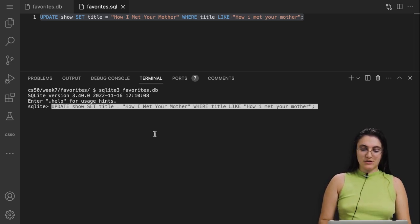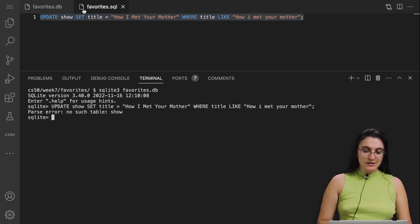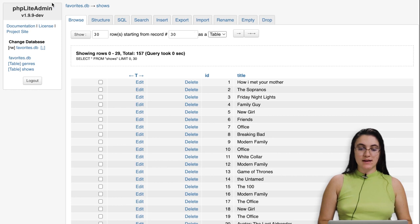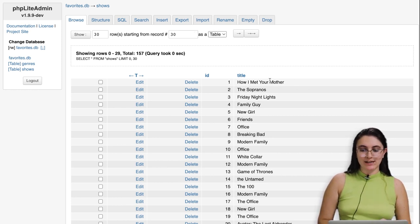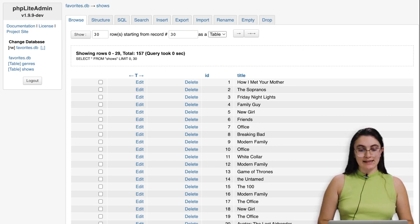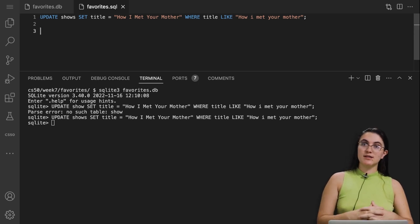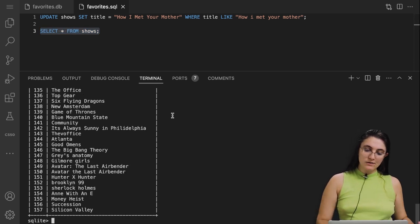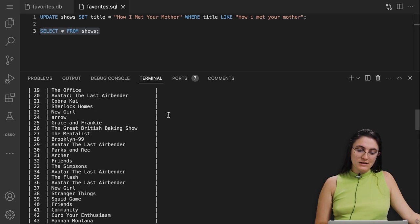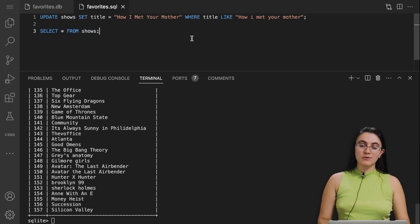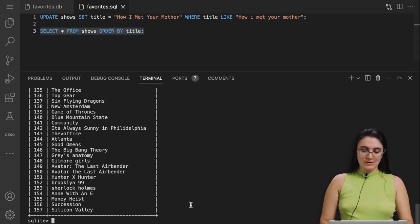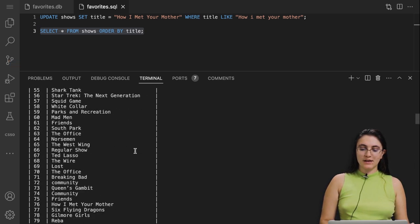If I run our UPDATE statement — I had a typo, wrote 'show' instead of 'shows', so I fixed that. Now it's not showing anything in the terminal, but once I refresh the page, we can see it's all capitalized. Instead of checking there, we can use the SELECT keyword: SELECT * FROM shows. Once I run this, we see all the shows. We can also ORDER BY title to get them alphabetically.